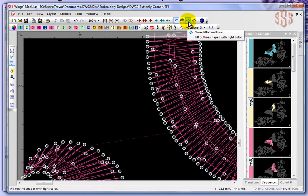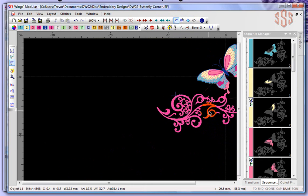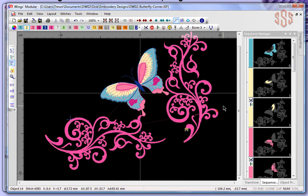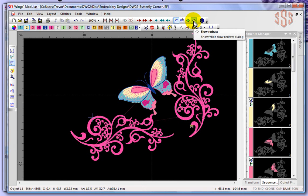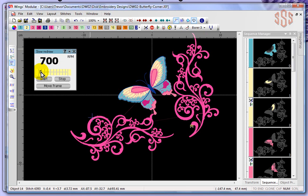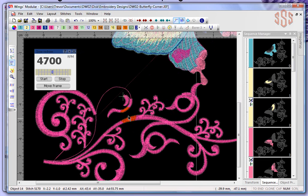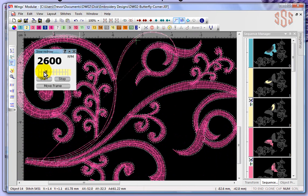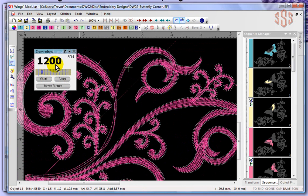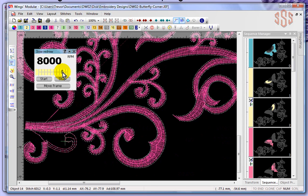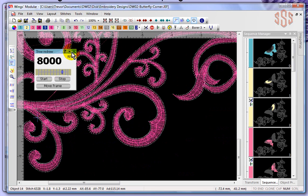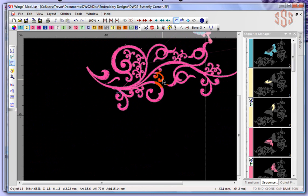Next to those viewing tools, we have the Slow Redraw feature. When I choose Slow Redraw, it gives me a speed option with a slider to choose how fast I want the redraw to go, plus a Start and Stop option. If I say Start, it begins sewing the design stitch by stitch — starting right at the stitch I had selected since we were in stitch editing mode. I can slow it down or speed it up, for example 1,200 stitches per second. When I push Stop, it completes the design and I can close the slow redraw window.